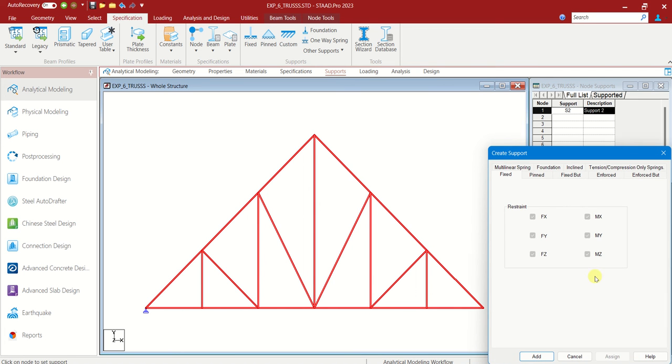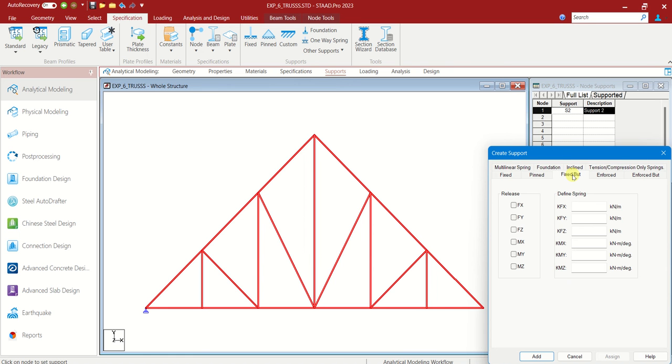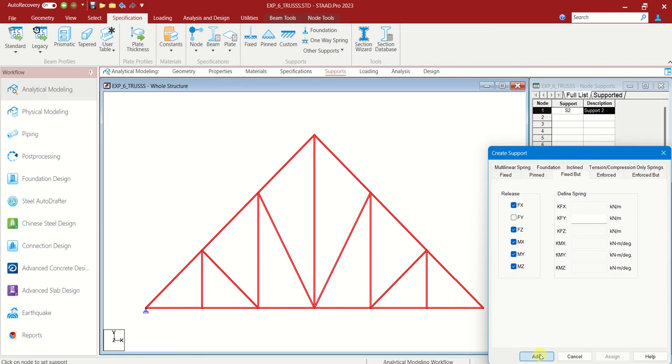Let us create another support which is roller. We cannot find the roller support directly. We have to choose fixed but customize this. Roller support has reaction only in vertical direction. So let us release all the forces and moments except Fy which is in vertical direction. Add.